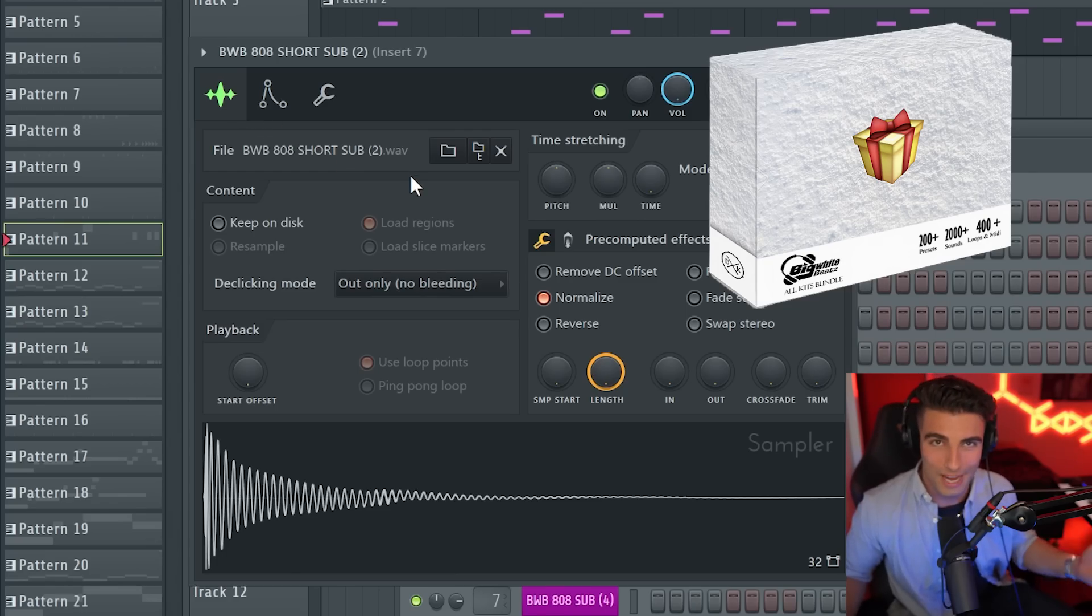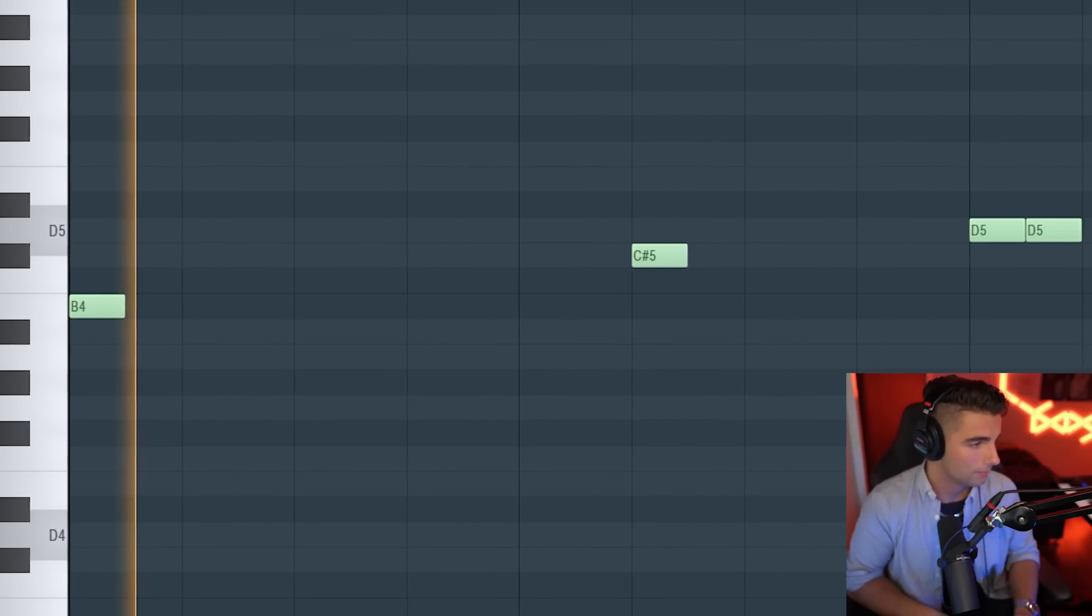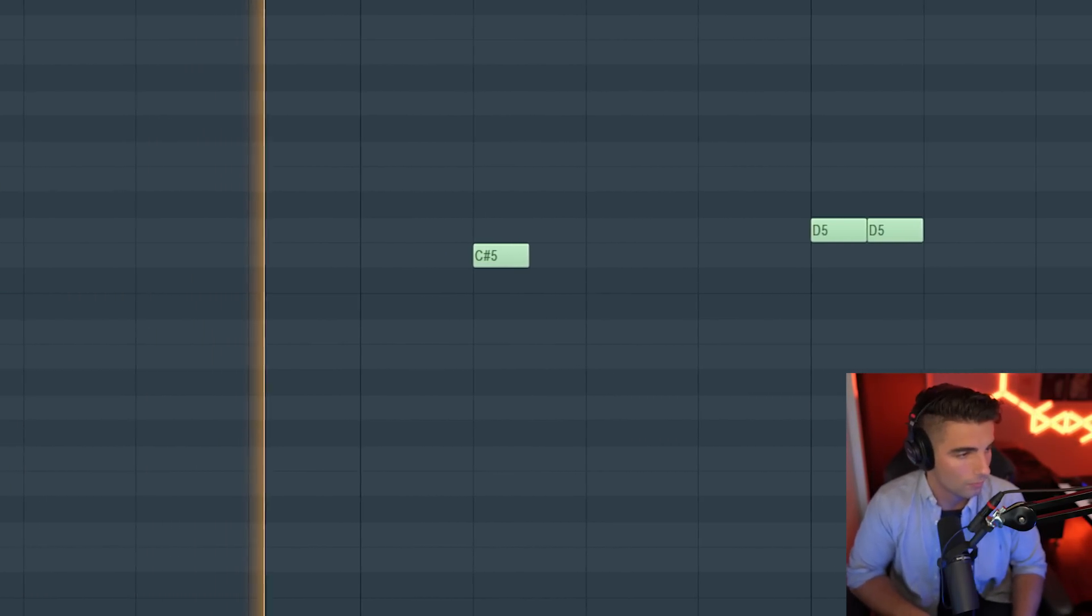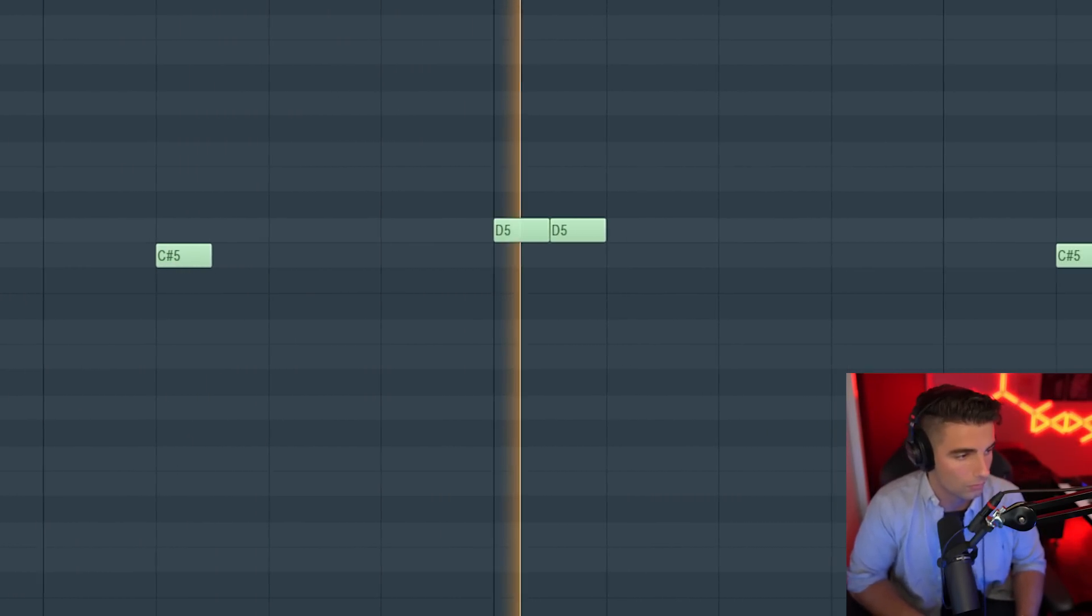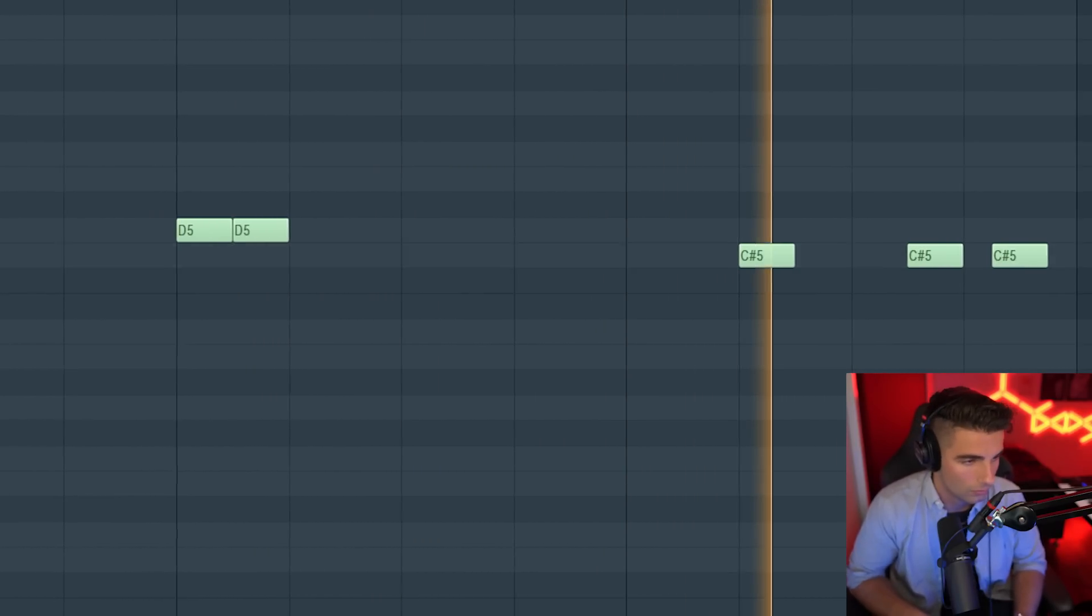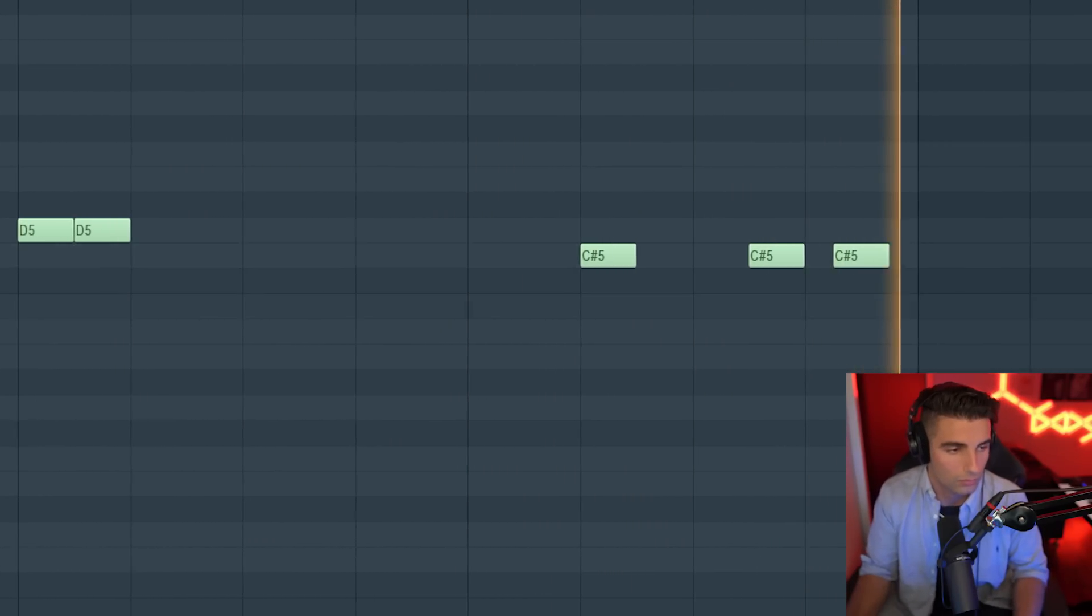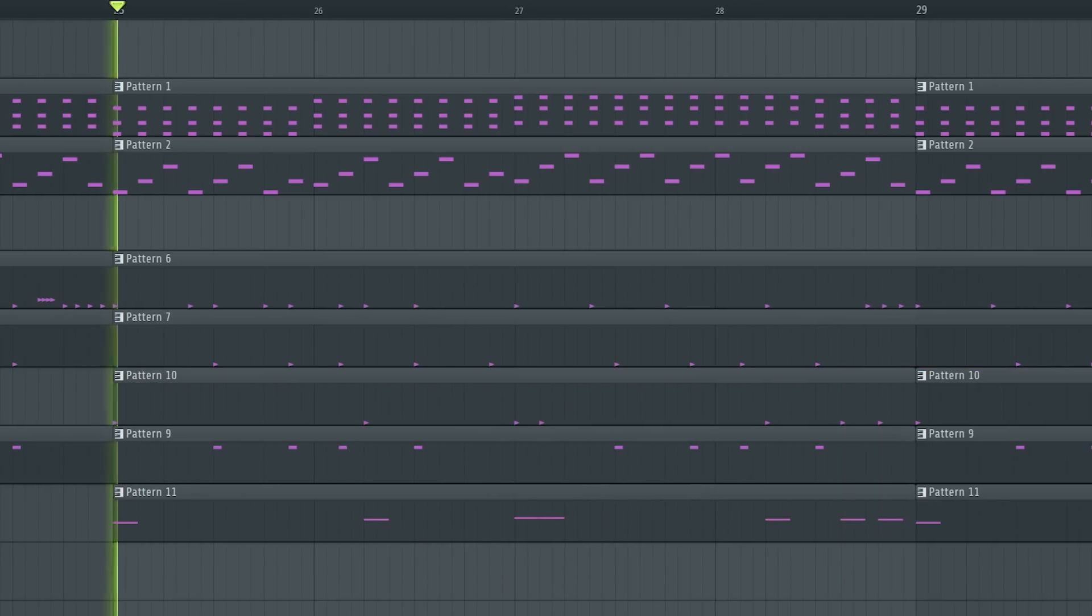We actually have three 808s playing in this song. Once again, from the same BWB pack. I don't know why they didn't check out any other packs for this song, but they just loved this pack for some reason. The first 808 is really short. And this plays at the same time as the kick.